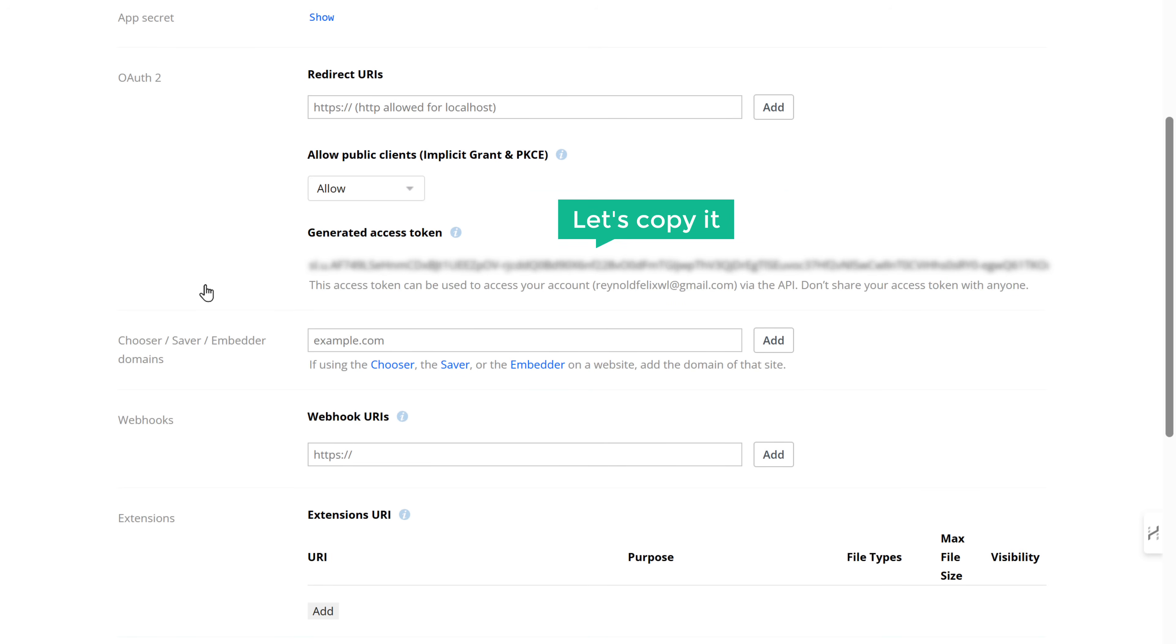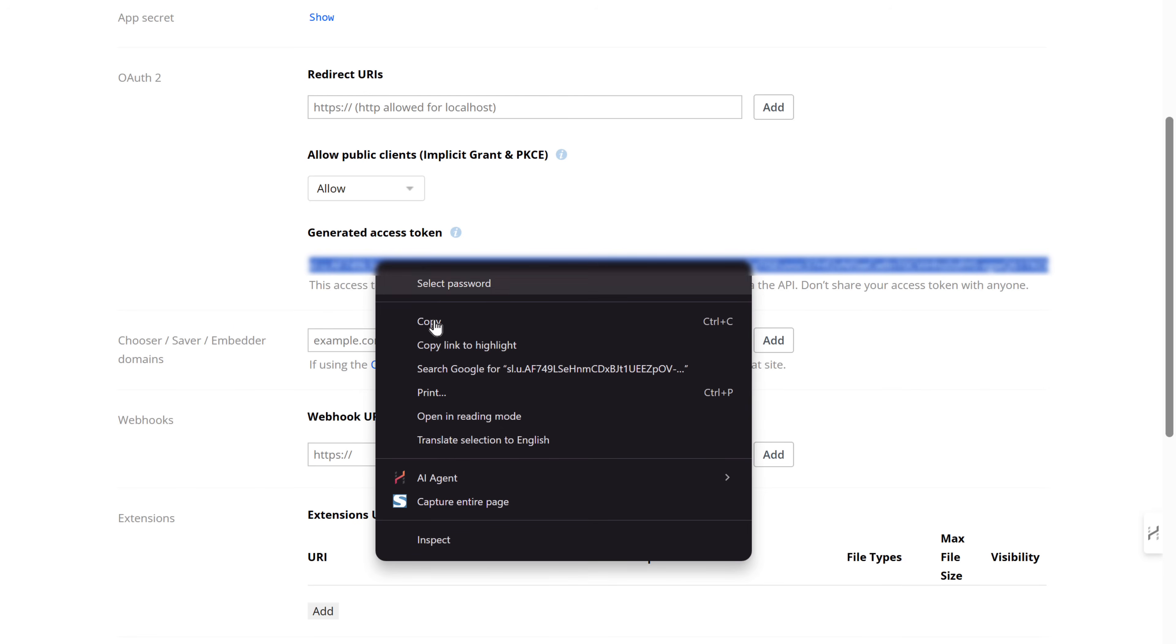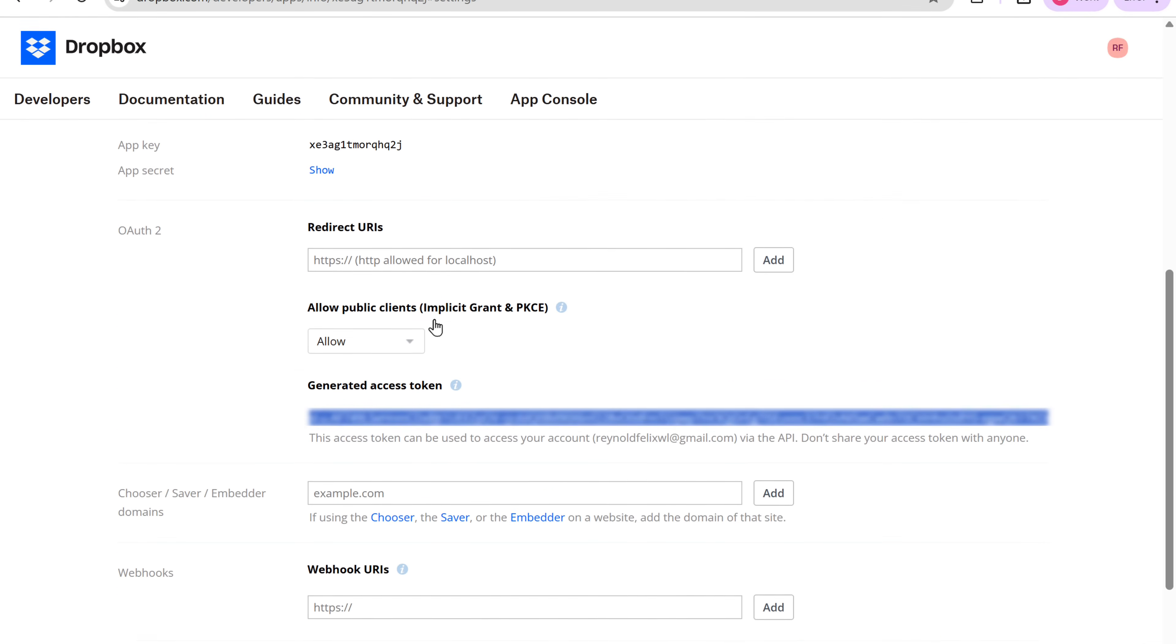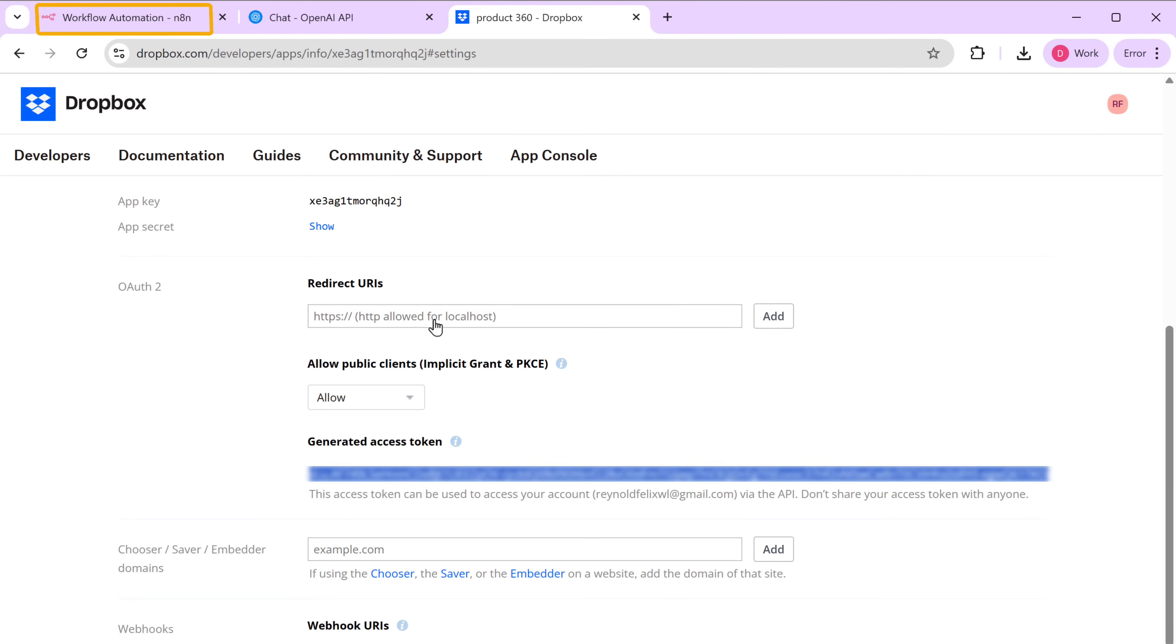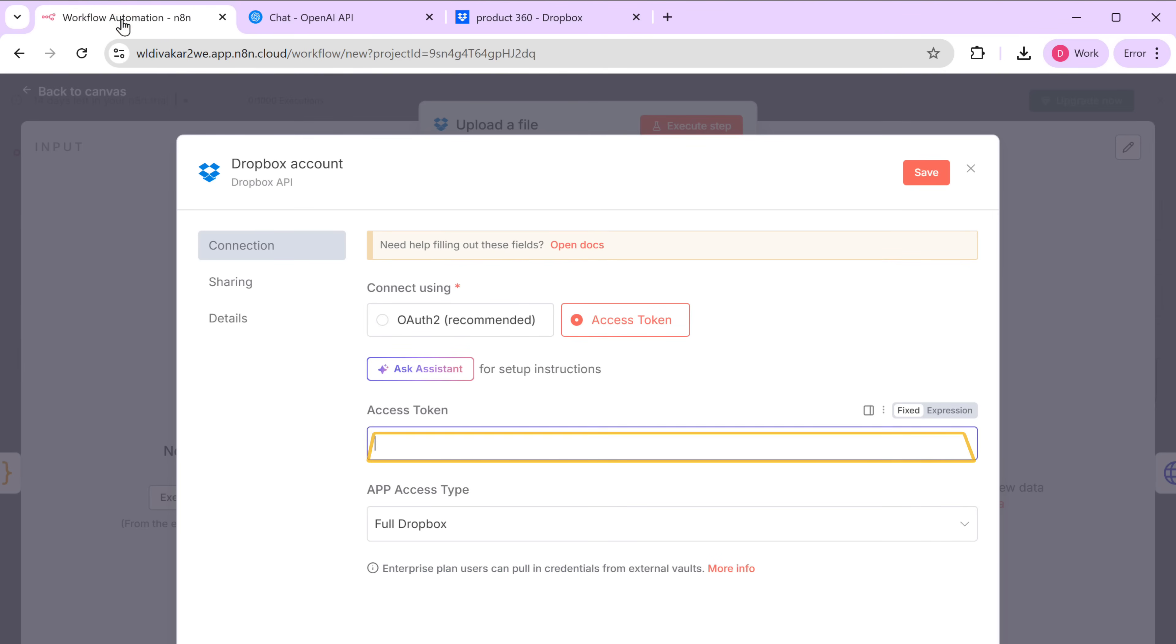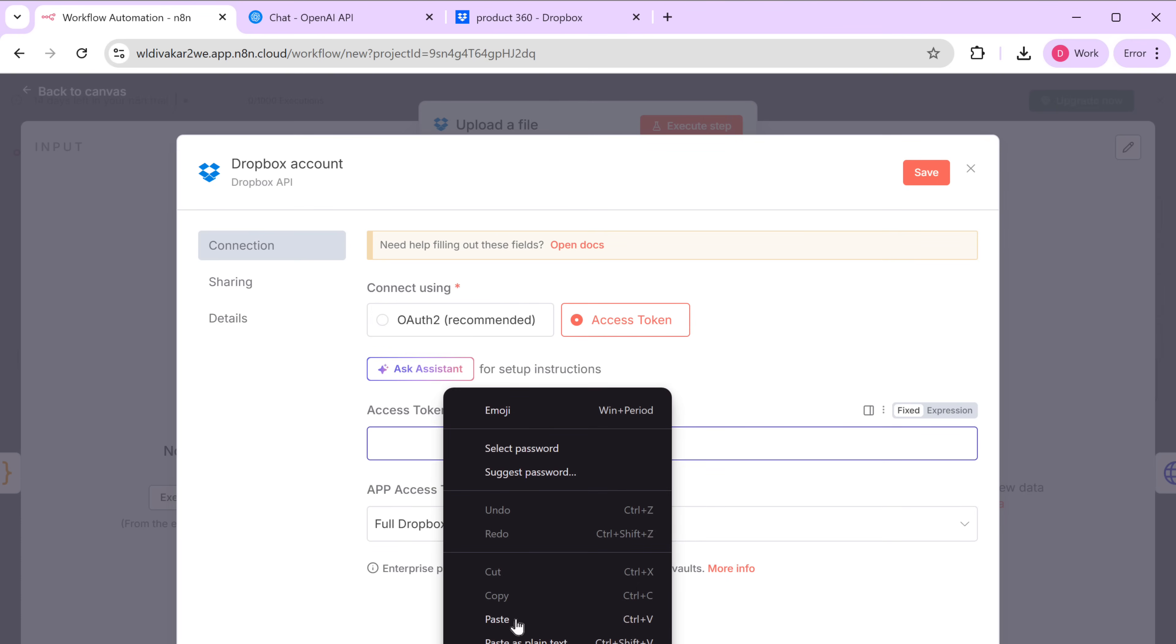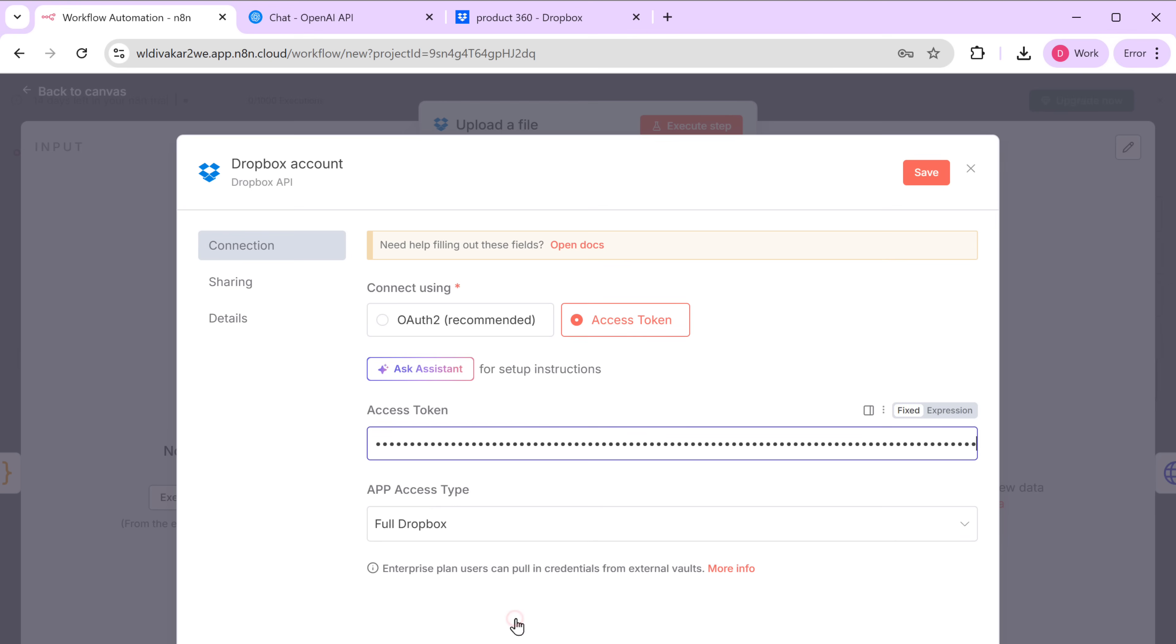Go back to N8N. Paste it here. And click save.